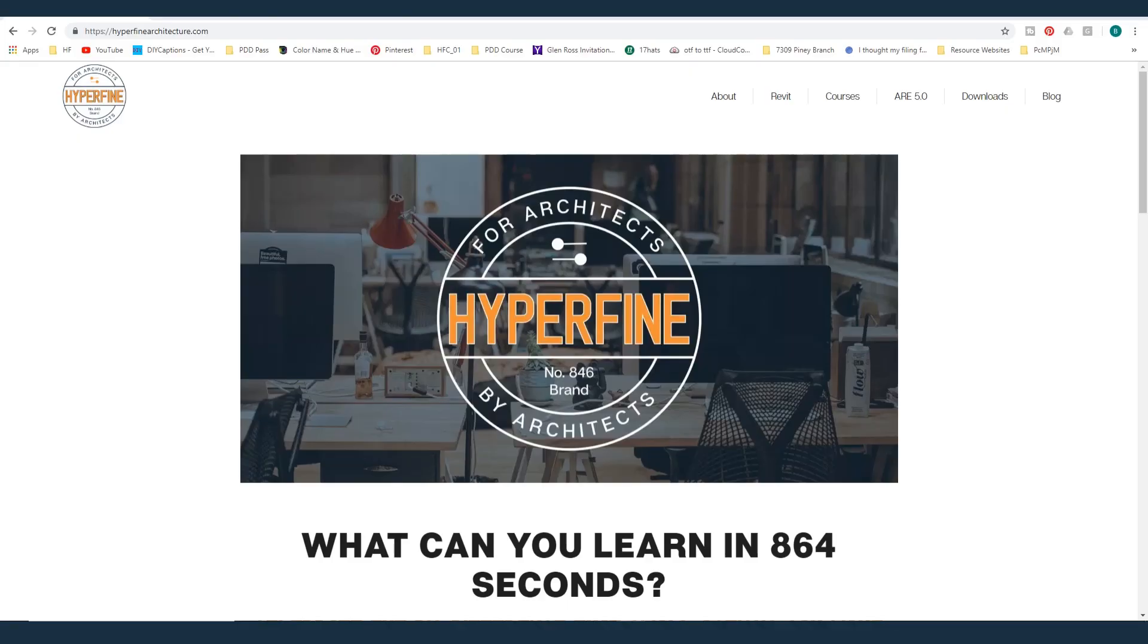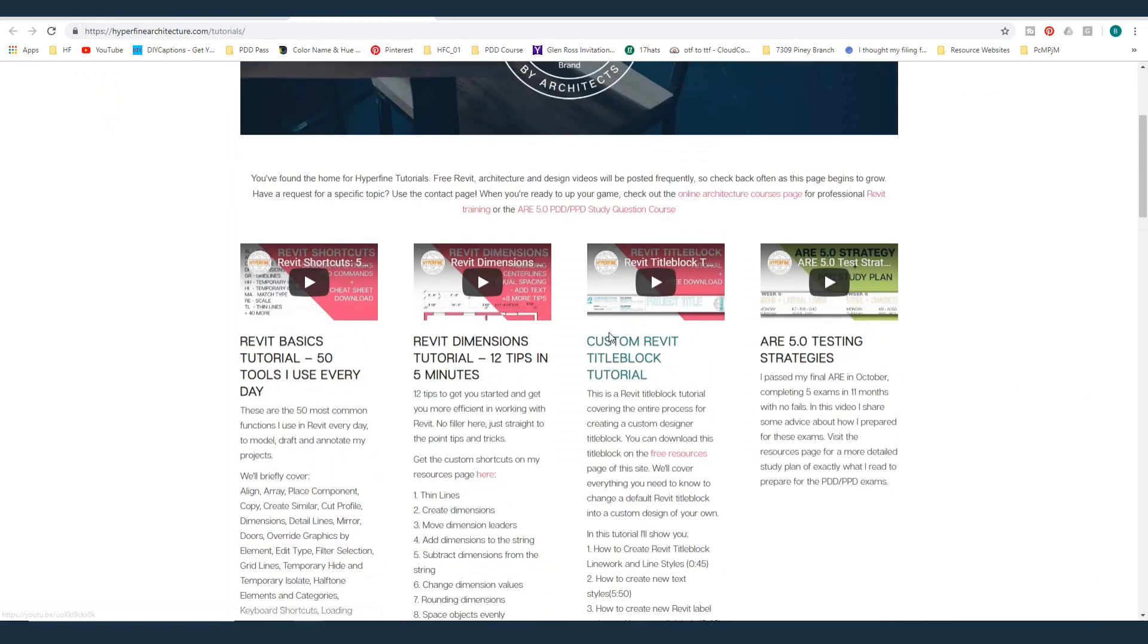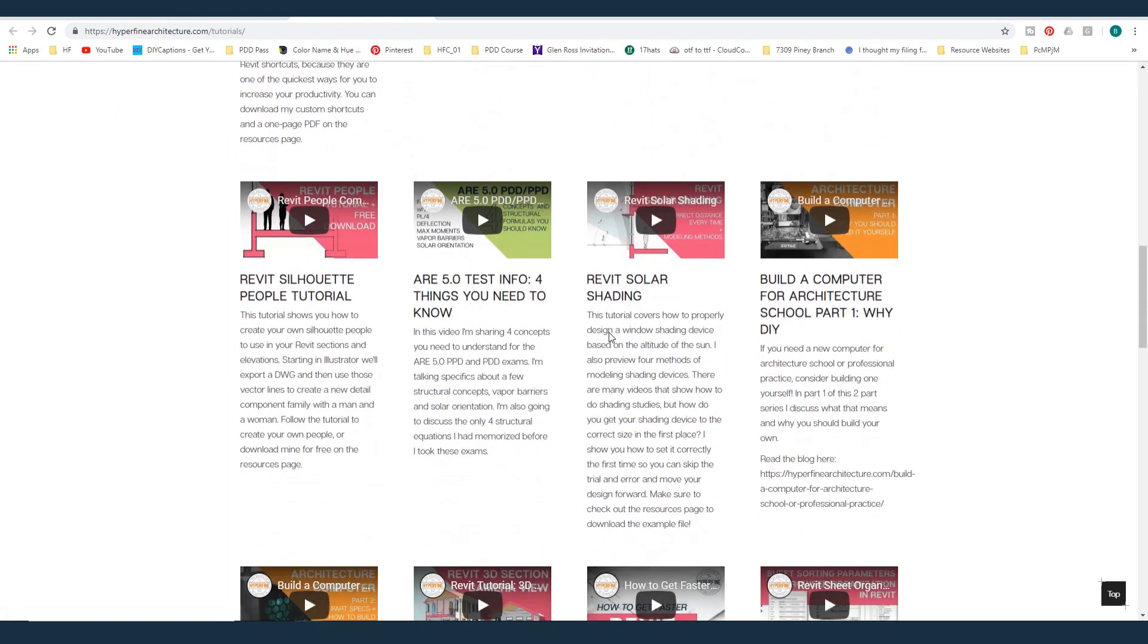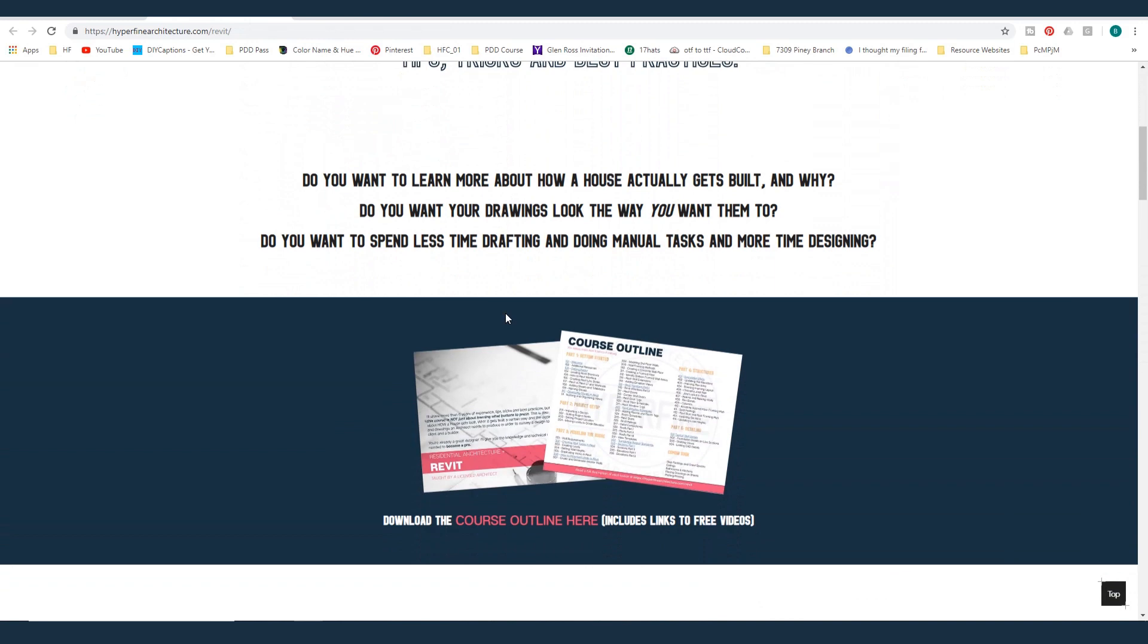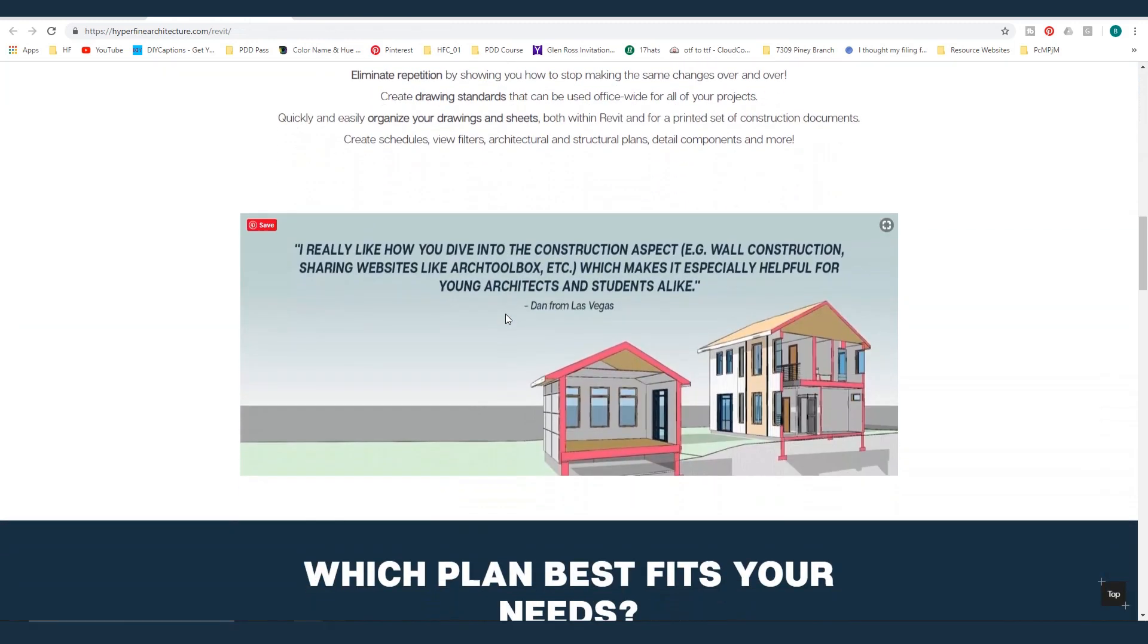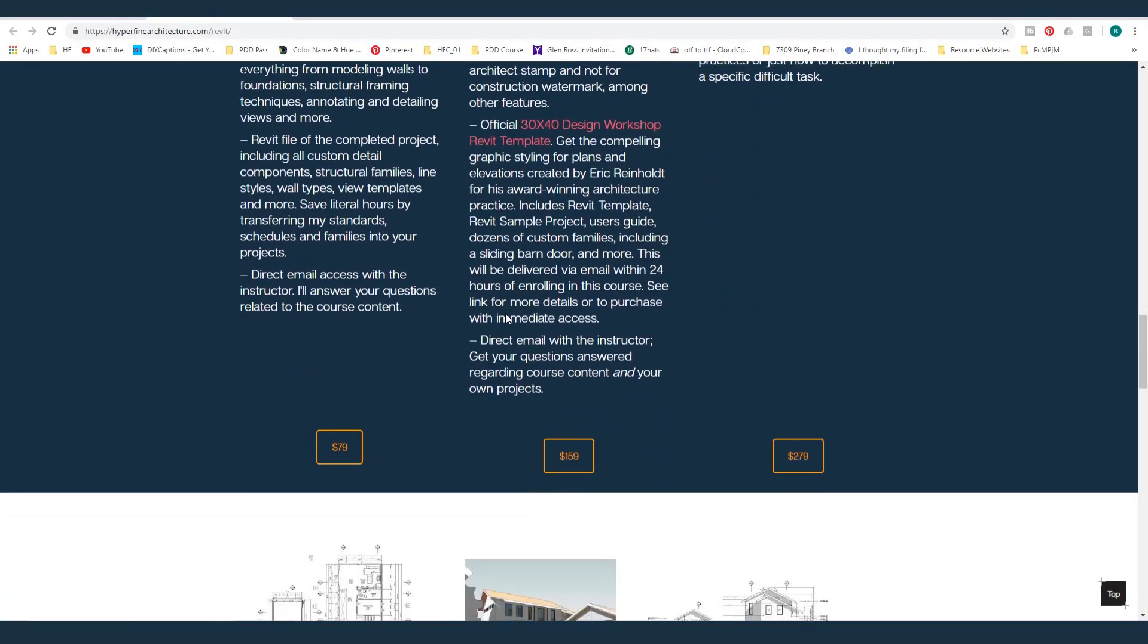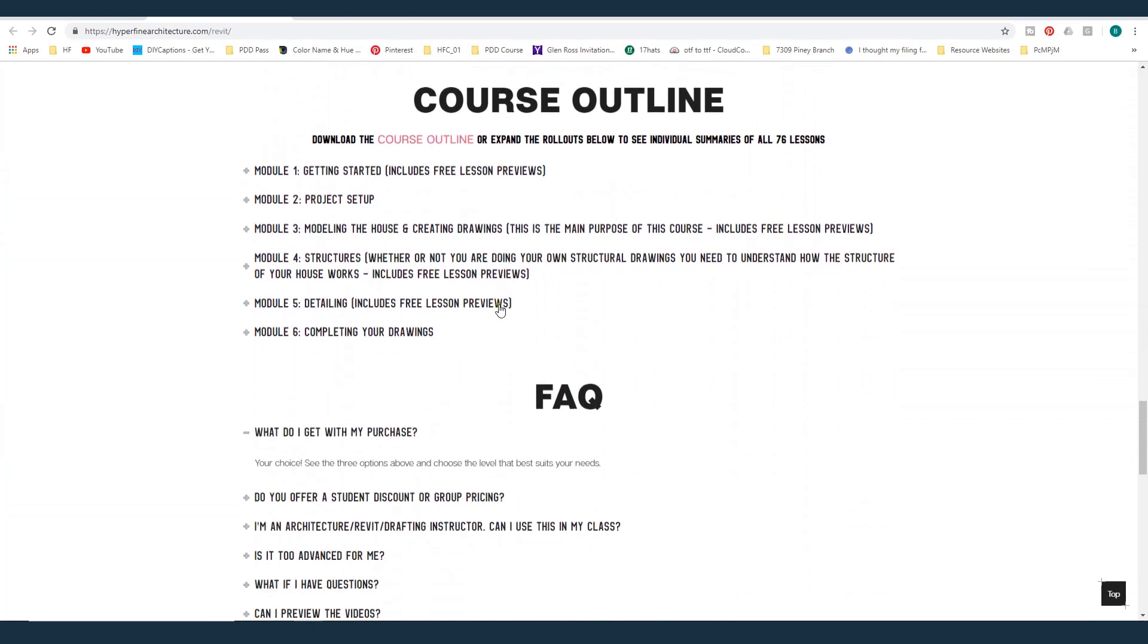And that's it for this tutorial. I hope I was able to answer your questions about the 30 by 40 Design Studio Revit template. If you want to learn more about Revit, the way an architect uses it, not just for renderings but for actual construction drawings, please check out my website, hyperfinearchitecture.com. I've got lots of free tutorials on all kinds of different Revit things. And I've got a full length pro course that goes over how to actually model and annotate a house for design development and construction document level drawings. If you have any questions, please check out the course page and go ahead and visit my website and send me any questions you have. Thanks for watching. Talk to you soon.